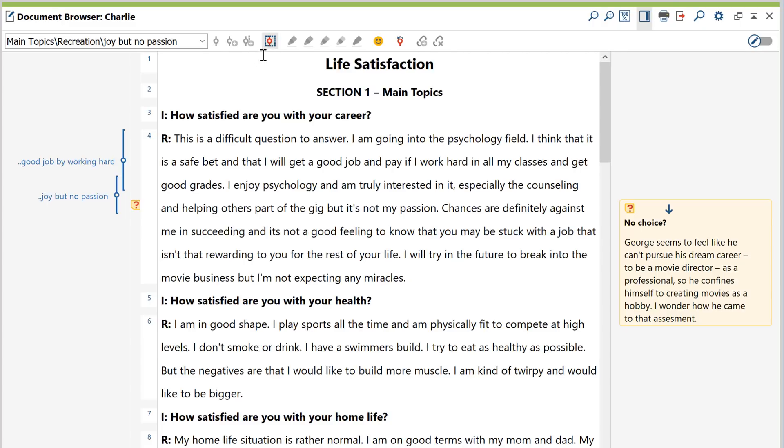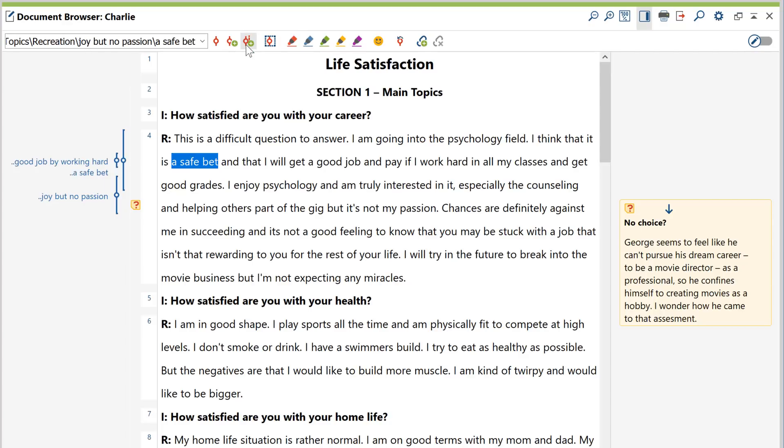The in vivo coding mode is very similar. Here, the coded text passage itself is used as the code name.